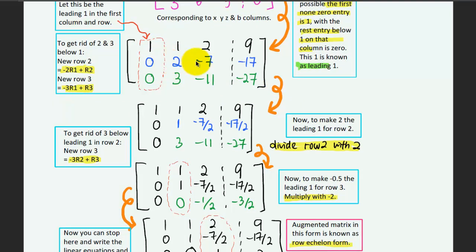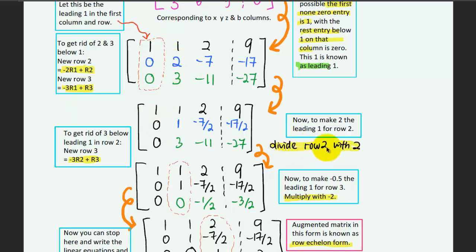Now we have 1, 0, 0 in the first column. The next thing is to make the second row have a leading one. We have a 2 as the first non-zero entry in the second row, so I divide the second row by 2 to get 1, which becomes the leading one for the second row.